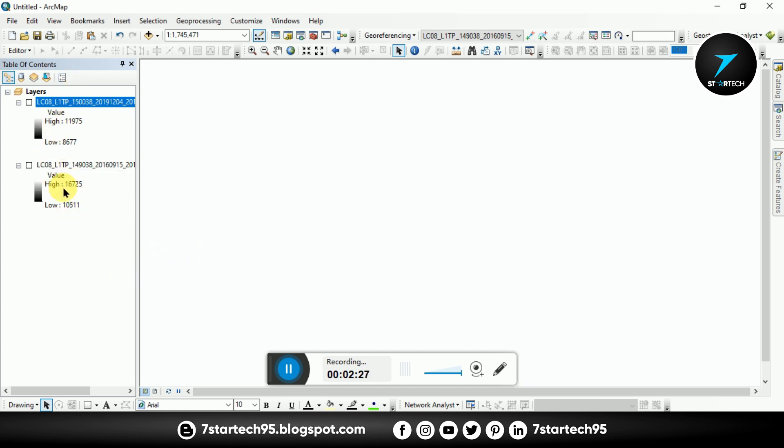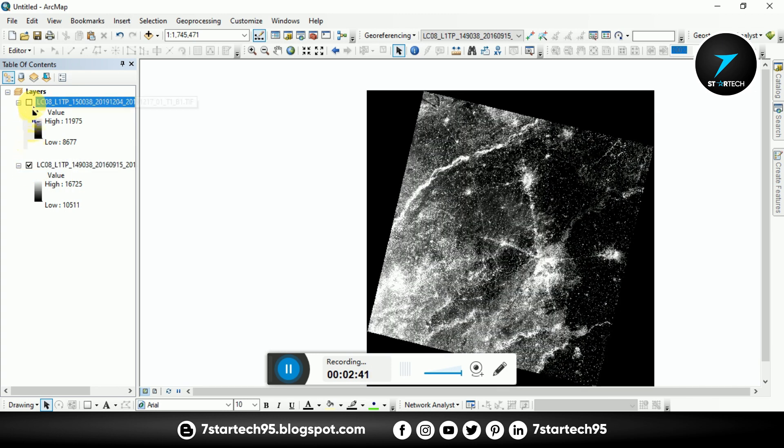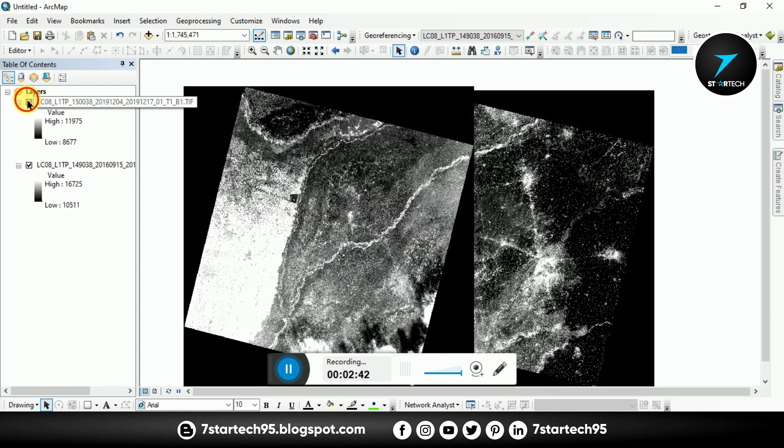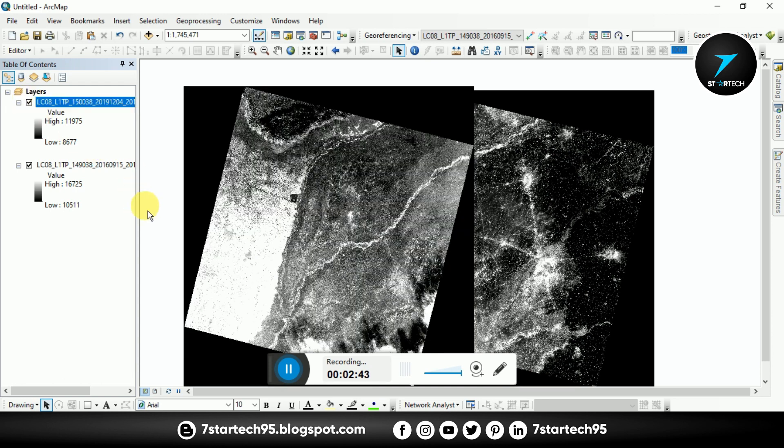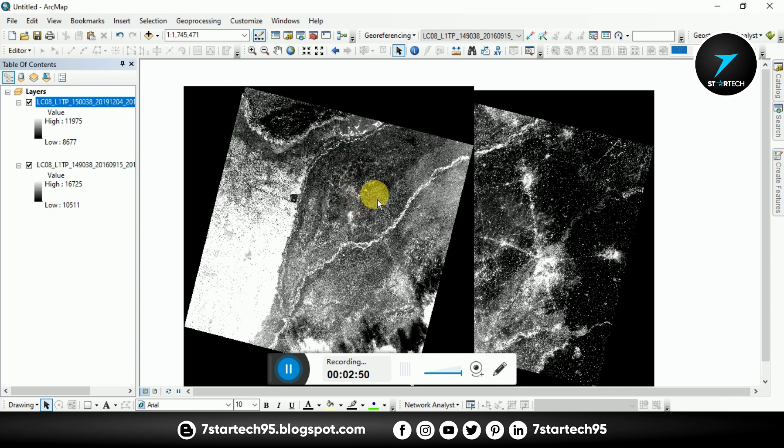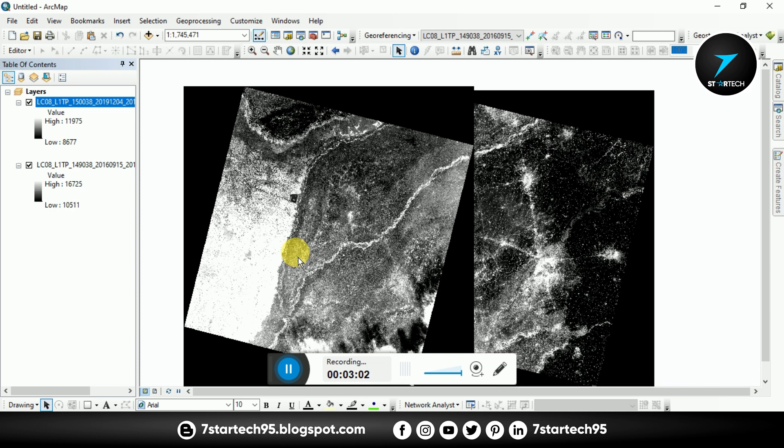Here I have two bands of Landsat that have the same row and path number is different. So I mosaic these two bands. You can also mosaic the composite images. For how we composite or stack image you can see our previous videos. Link is in description.